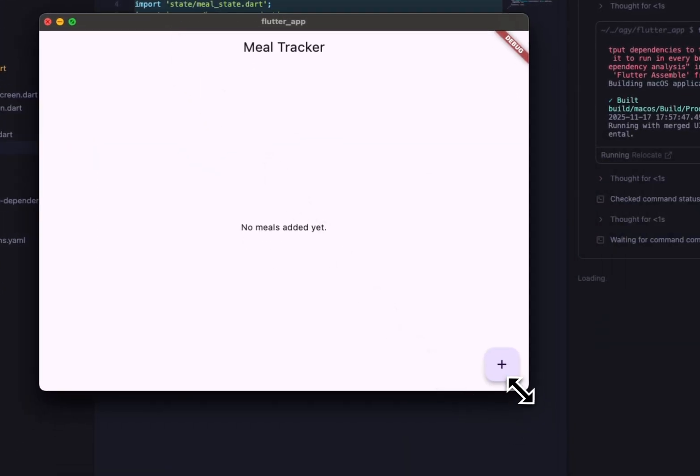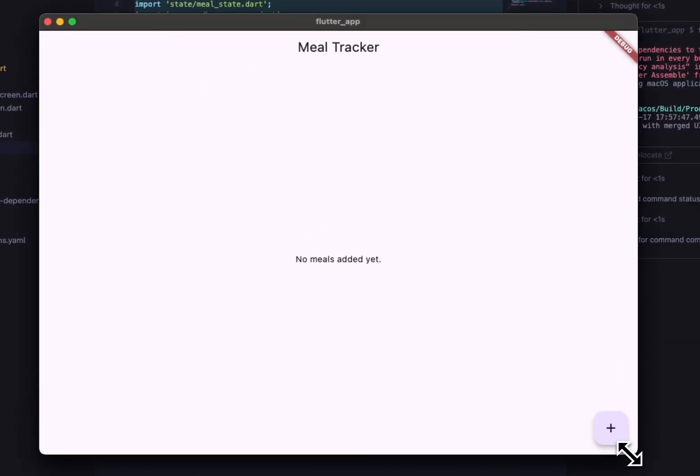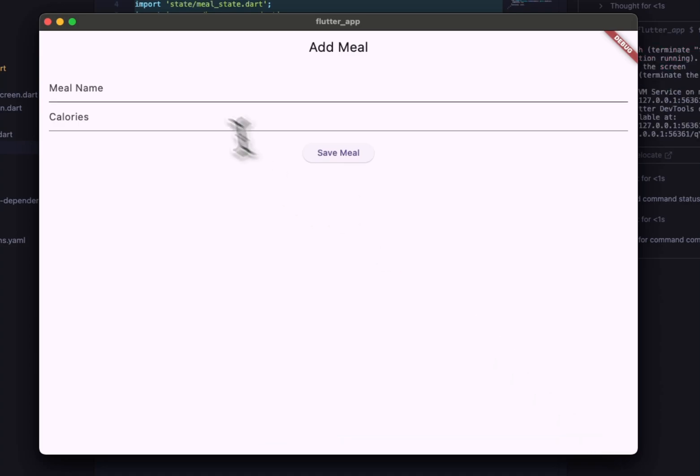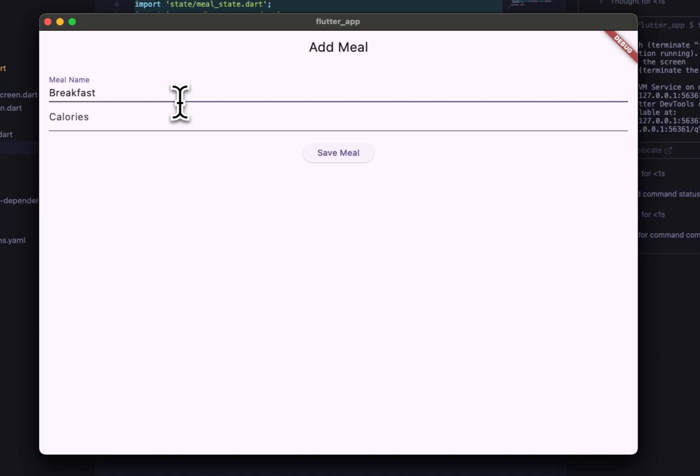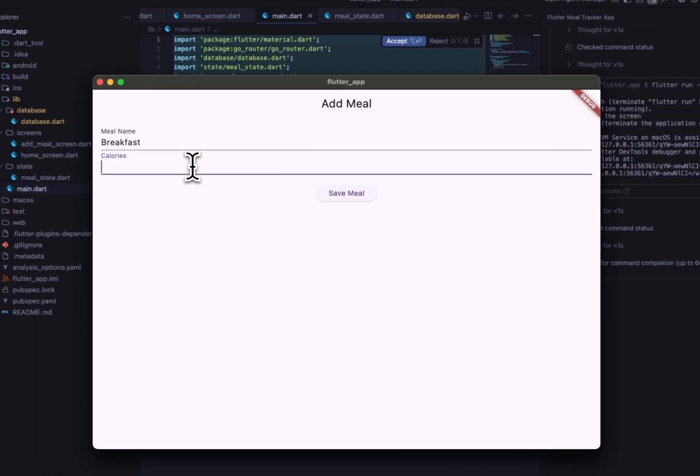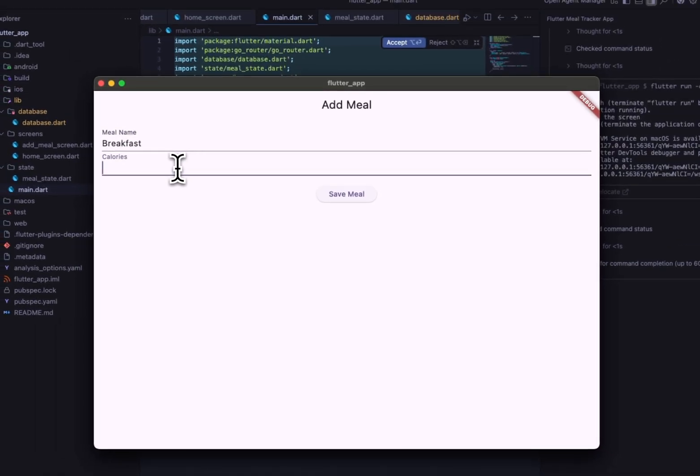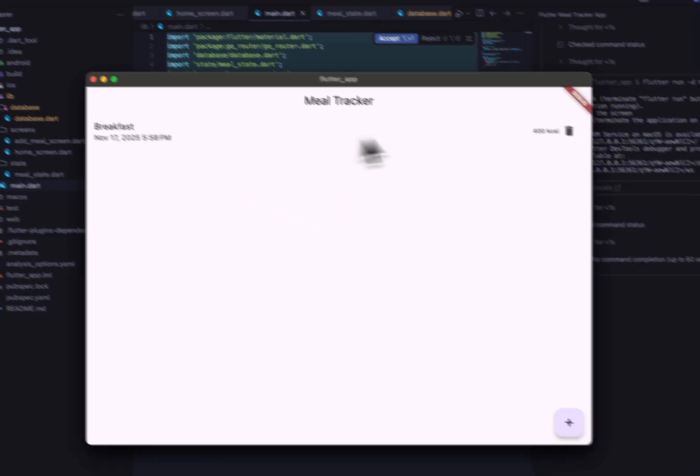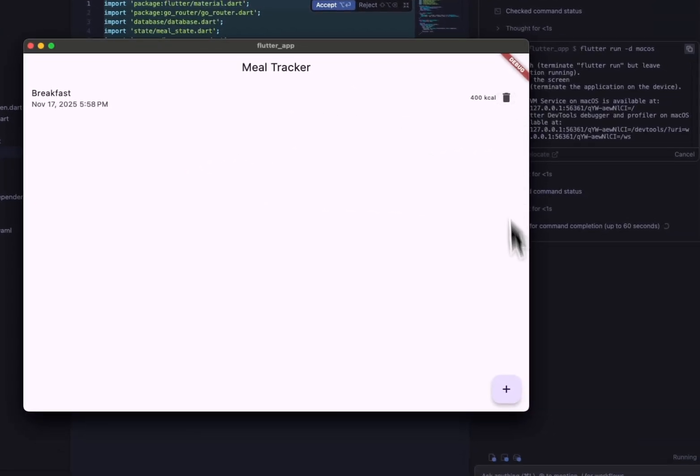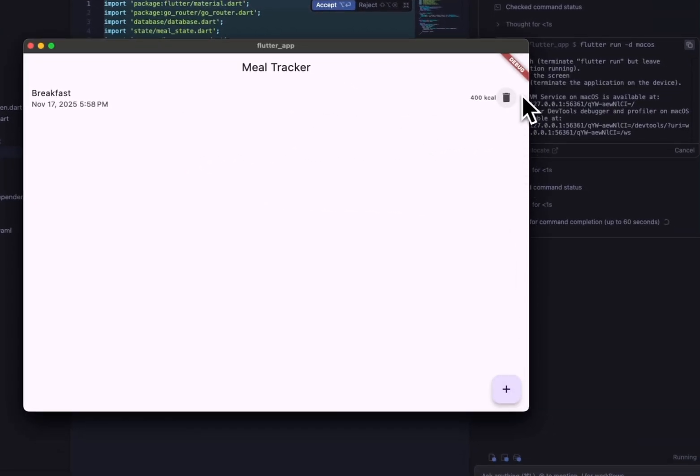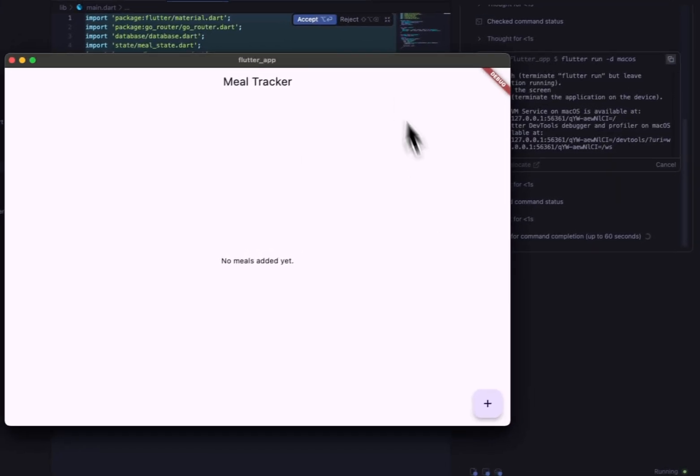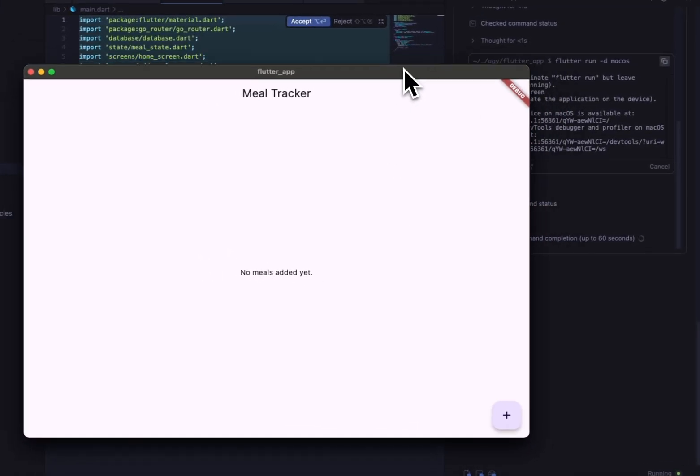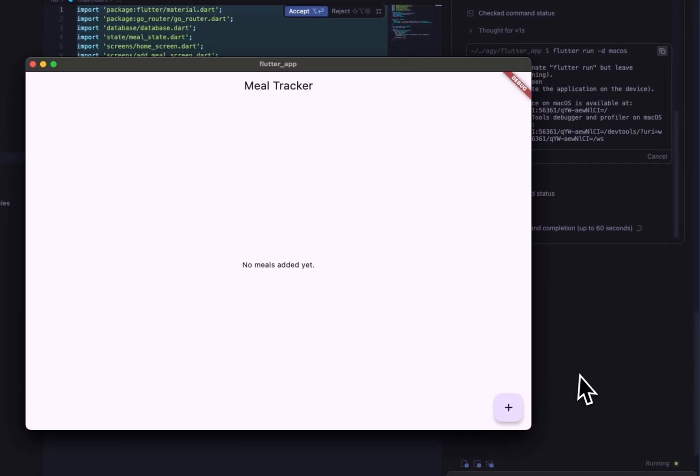And we have our application. So we can go ahead and say breakfast, we'll do 400, save a meal, and we got our item there. You can go ahead and see the calories, we can delete it, and that's all using SQLite.